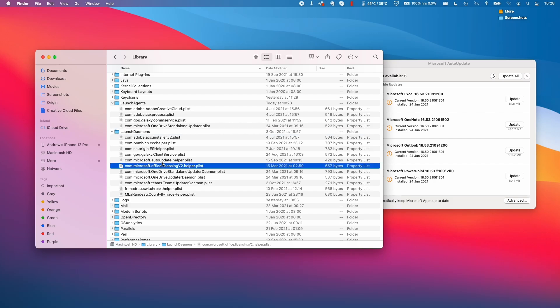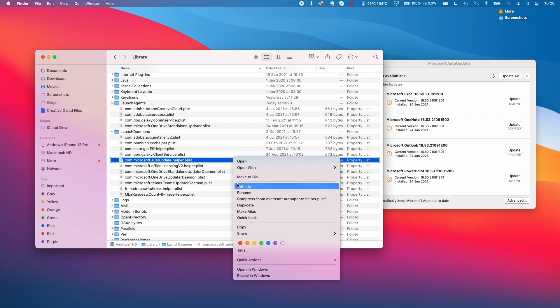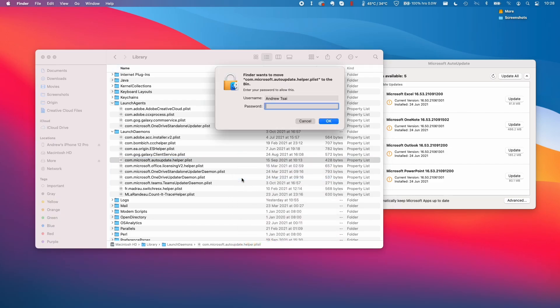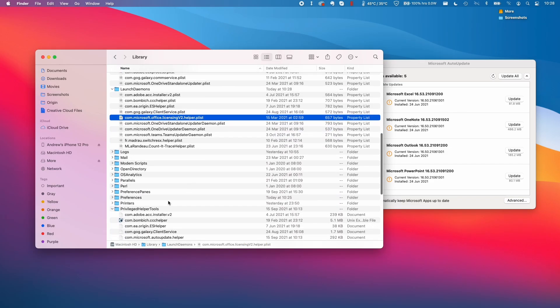Then the other one we need to do is the com.microsoft.autoupdate.helper.plist. I'm going to control click on this and then move to bin, type my password in again.